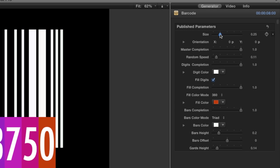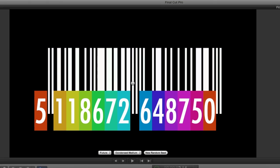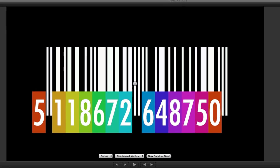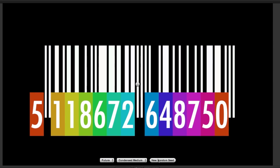As we can see from the parameters, Barcode gives us complete control of all the elements of the barcode itself: the numbers, colors, and bars.